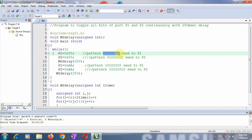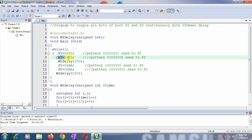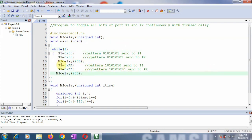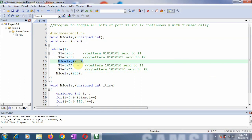So the LSB bit D0 is 1, D1 is 0, D2 is 1, D3 is 0, and so on. Similarly I have loaded P2 with 0x55. Then I have added a delay by calling the function ms_delay and passing the value 250 as a parameter to get a delay of 250 milliseconds.